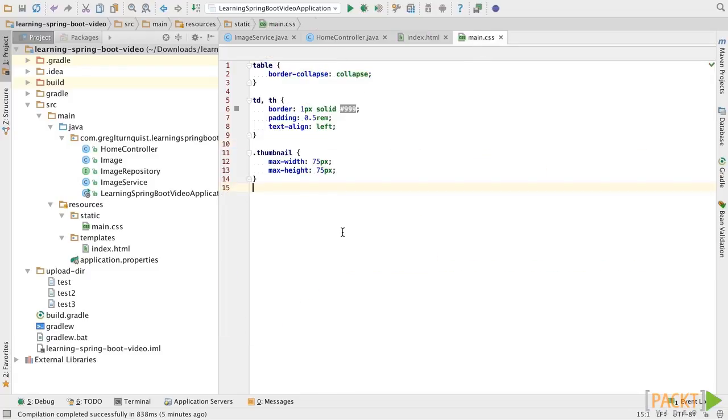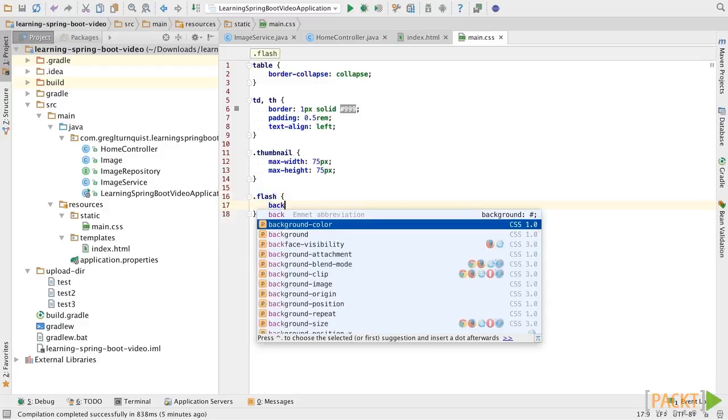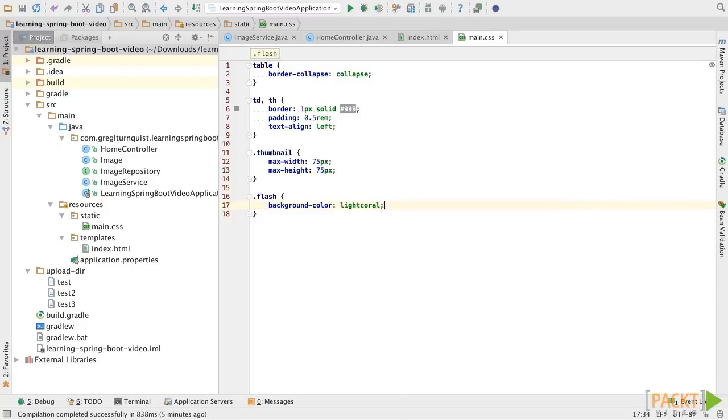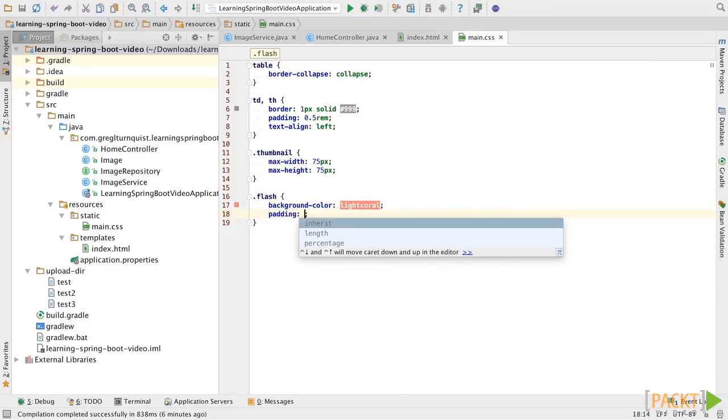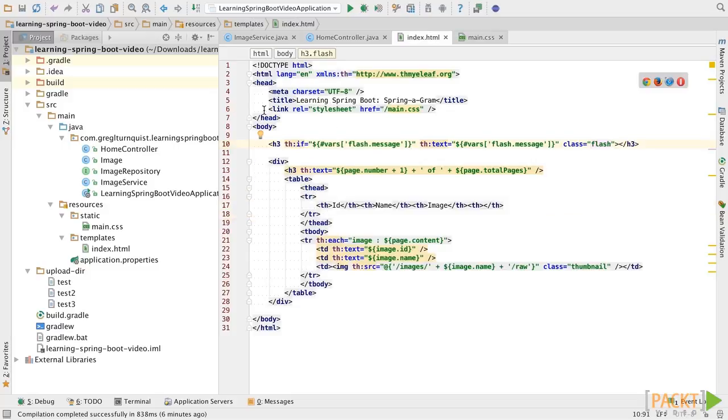To do that, let's go back to our main.css file and add a flash class. Add a little background color, maybe some light coral. That looks nice. And then a touch of padding, about one element. Alright, with that, we should have the messages lined up.